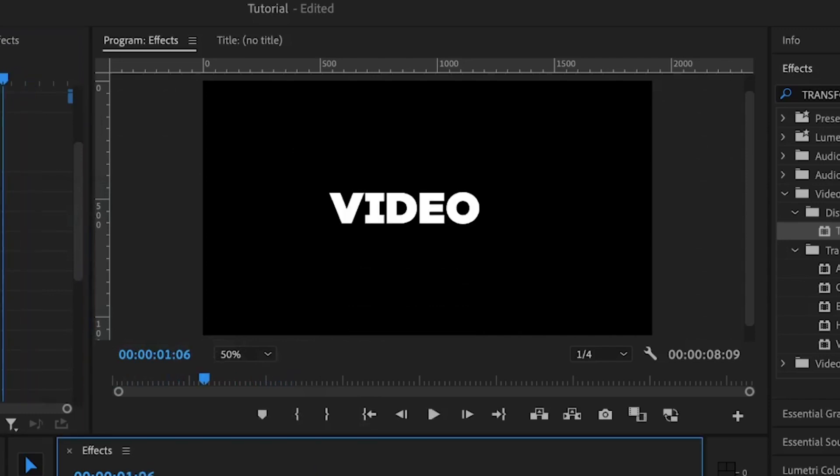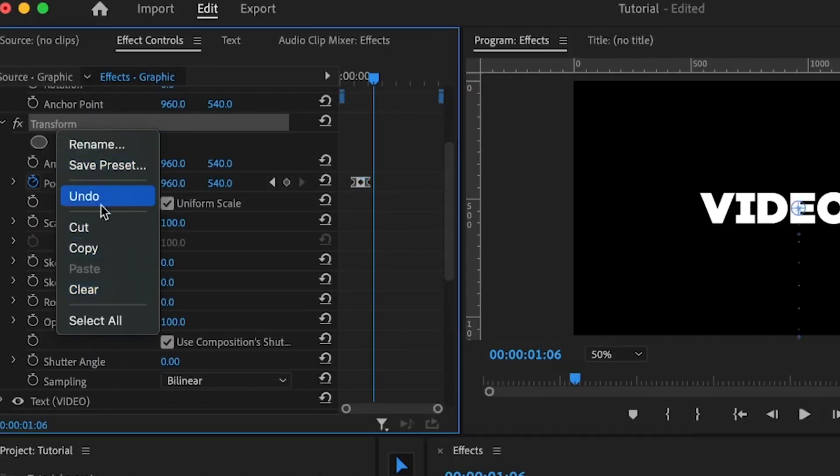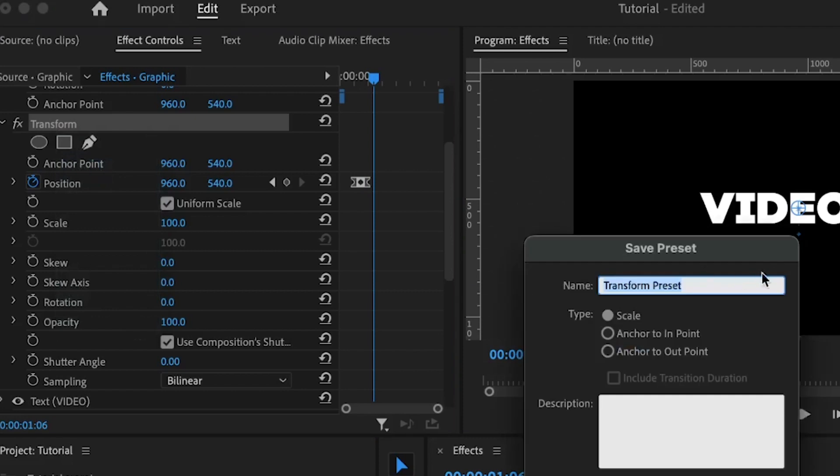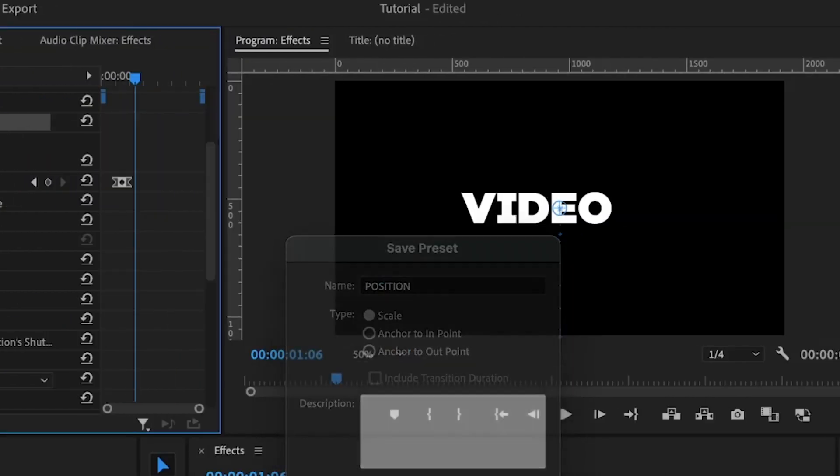Now what we are going to do is we are going to save this as a preset so that you can use this multiple times. So I'm going to right click on transform. Then go to save preset. You can give it a name. You can just say position just for sample sake and hit on okay.